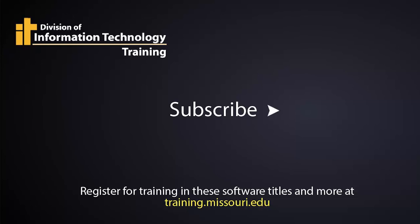Thank you. Again, this is Mel Wolverson from IT Training at the University of Missouri. Check out our other content and please click subscribe.